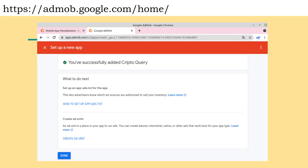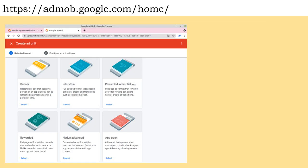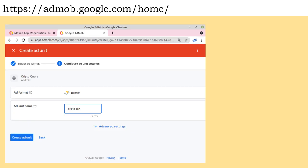Click on Create Ad Unit. You must select the type of ad you want to create a unit for. In our case, they will be for the banner and interstitial type. You must define a name to identify your unit. Repeat this action for each type of unit. Then insert the generated identifiers into your code.